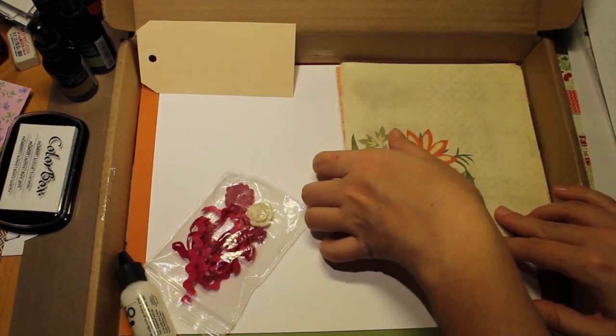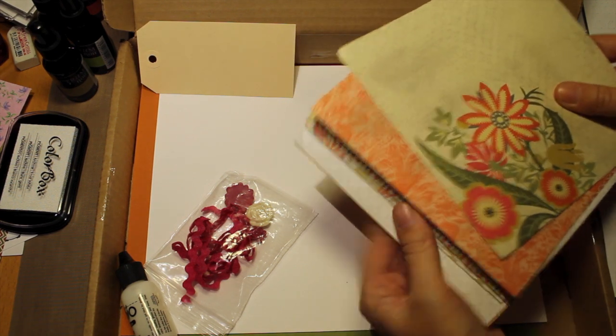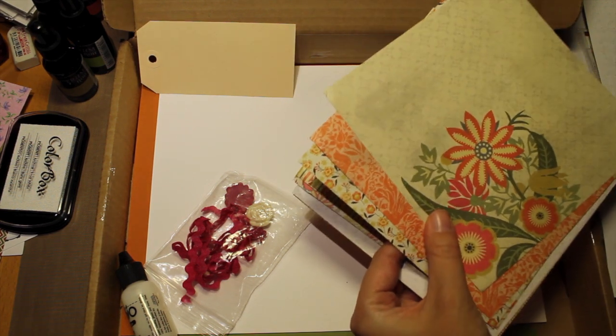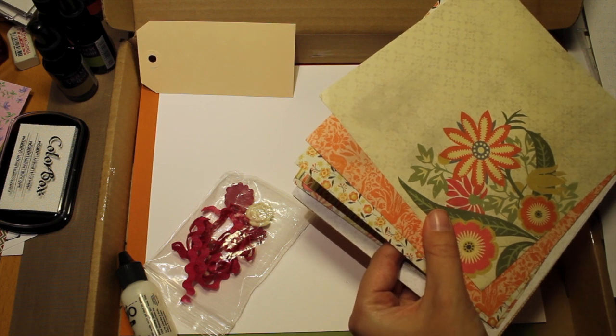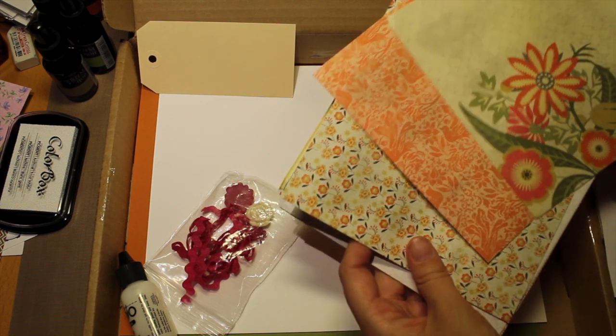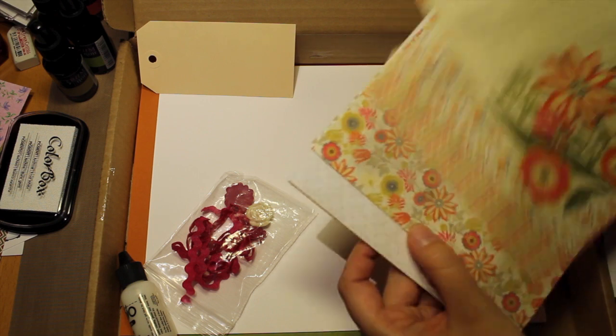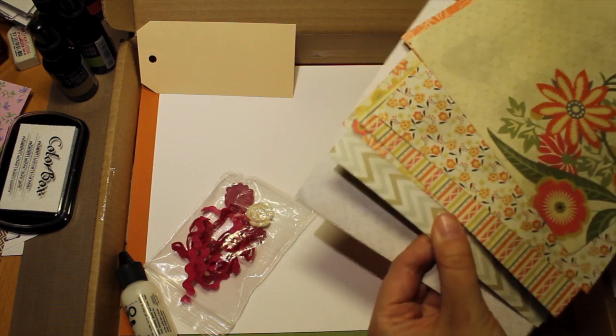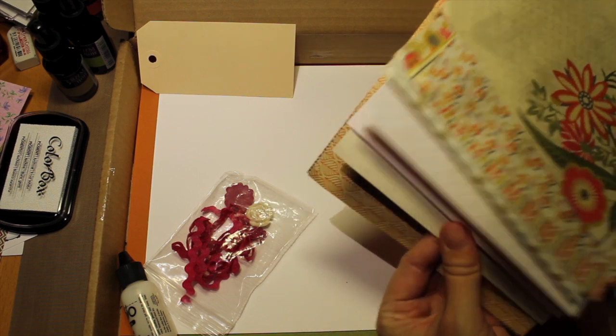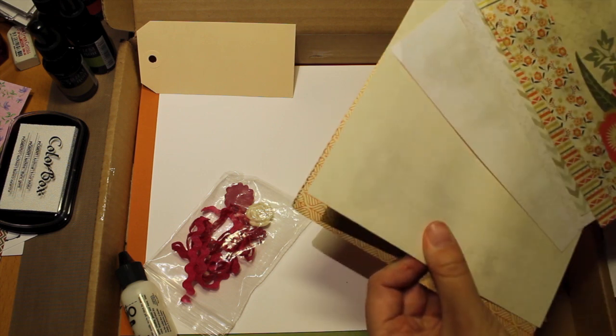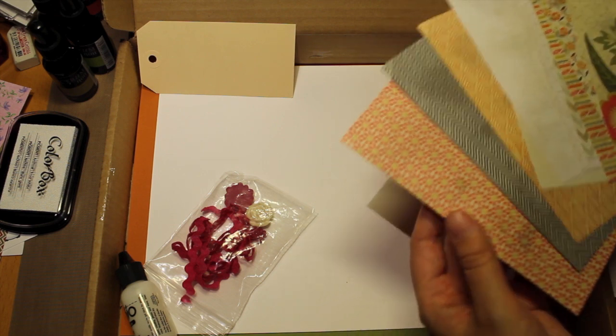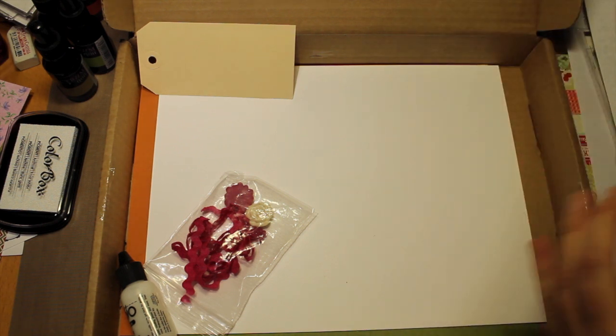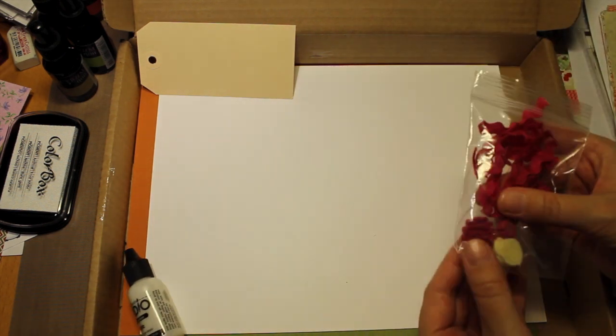And then we have these 6x6 papers. They're from Ginger by My Mind's Eye. And there are 12 of these different ones. Again, I really love the papers. They're beautiful, really beautiful. You got a little bit of this and that.